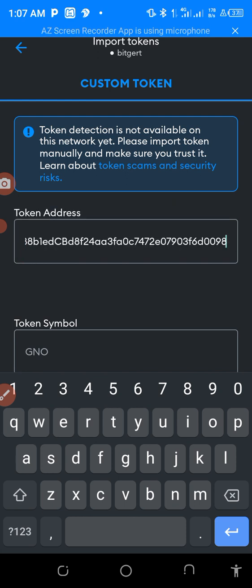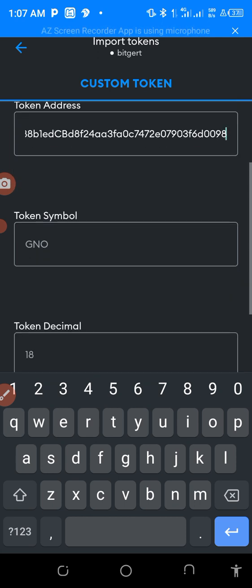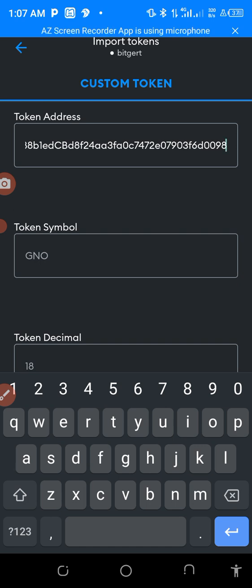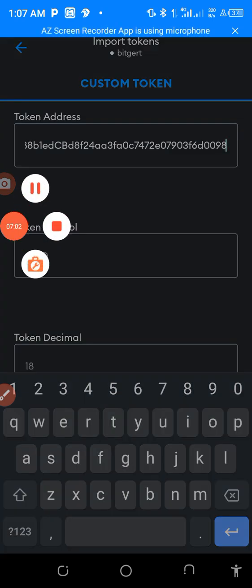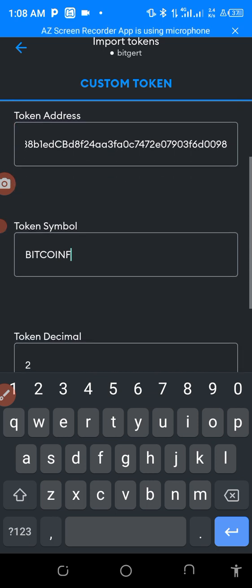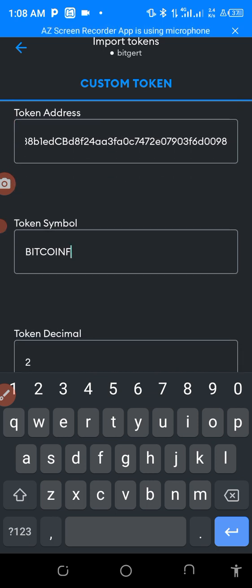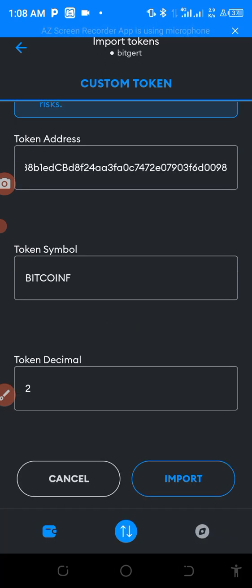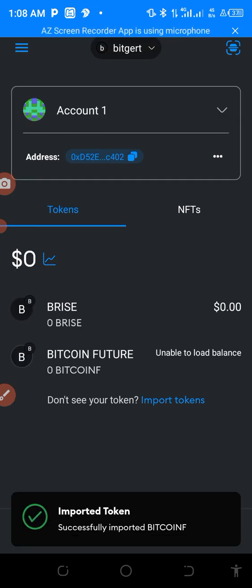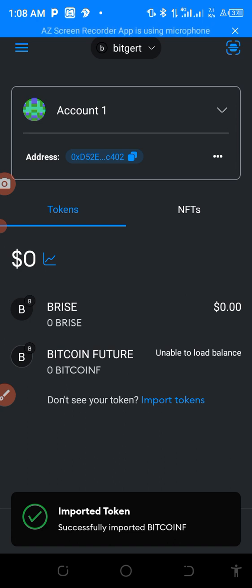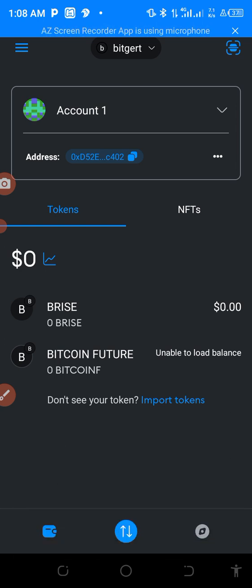Go back to MetaMask, click on Import Tokens, and paste it here. When you paste it here, you import it — as you can see it has already changed to Bitcoin. You import it like this. As you can see it's already imported — imported successfully.